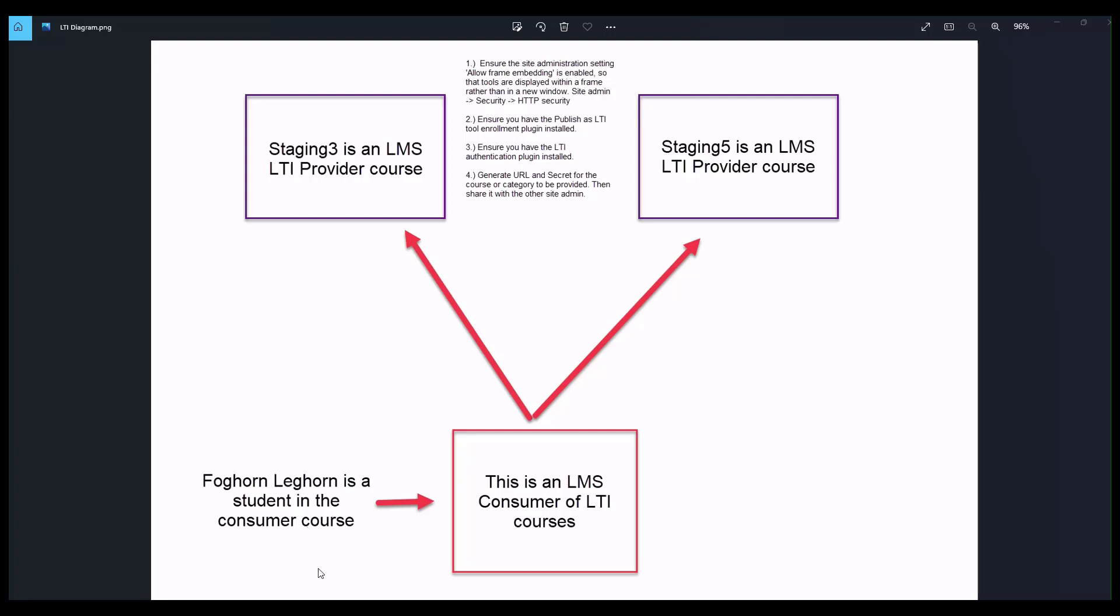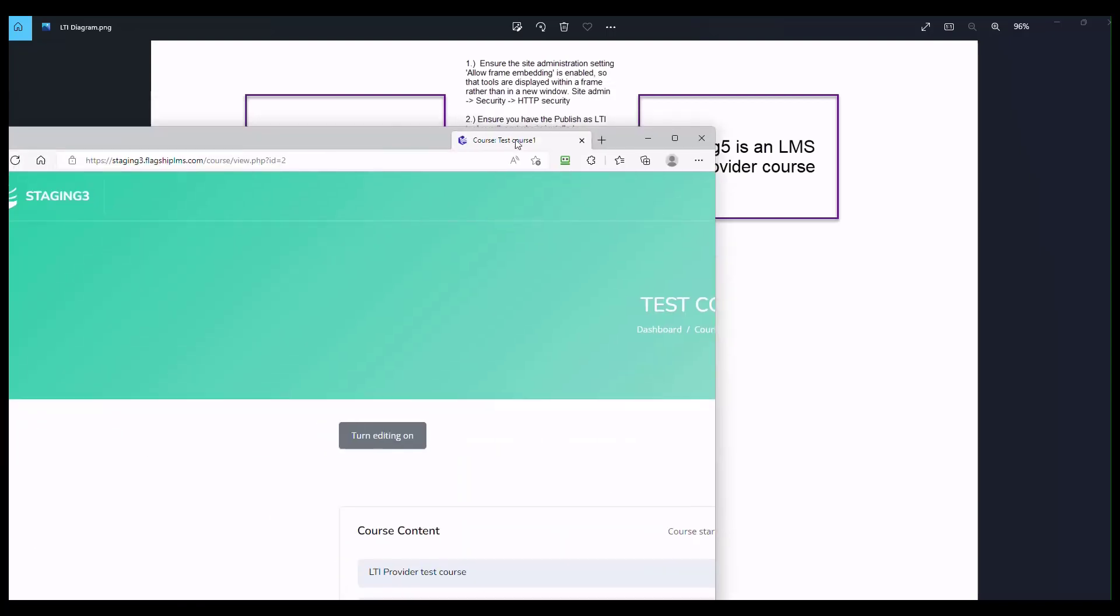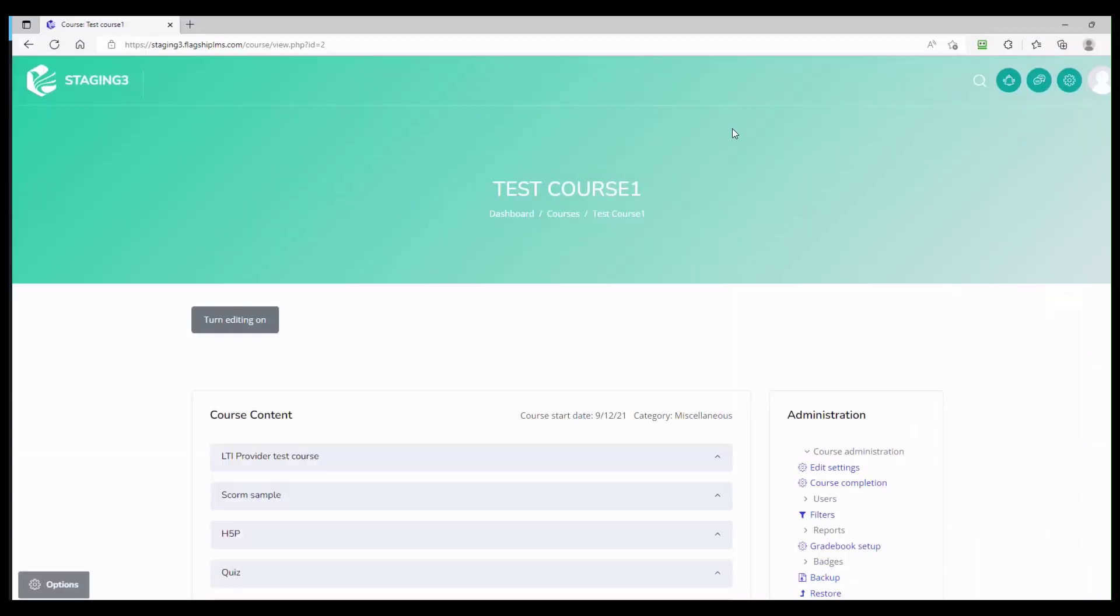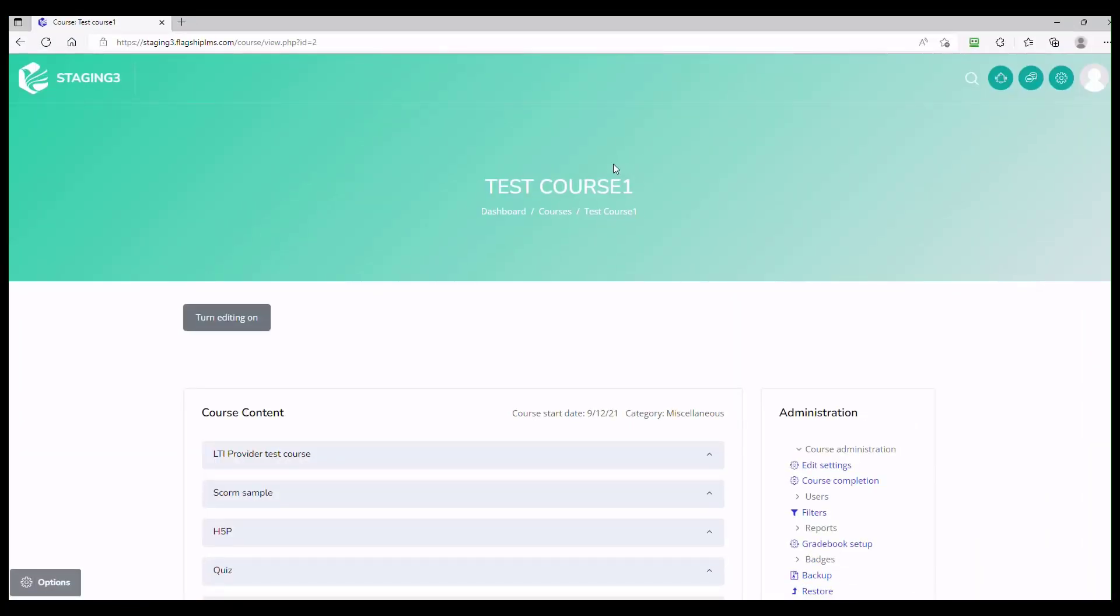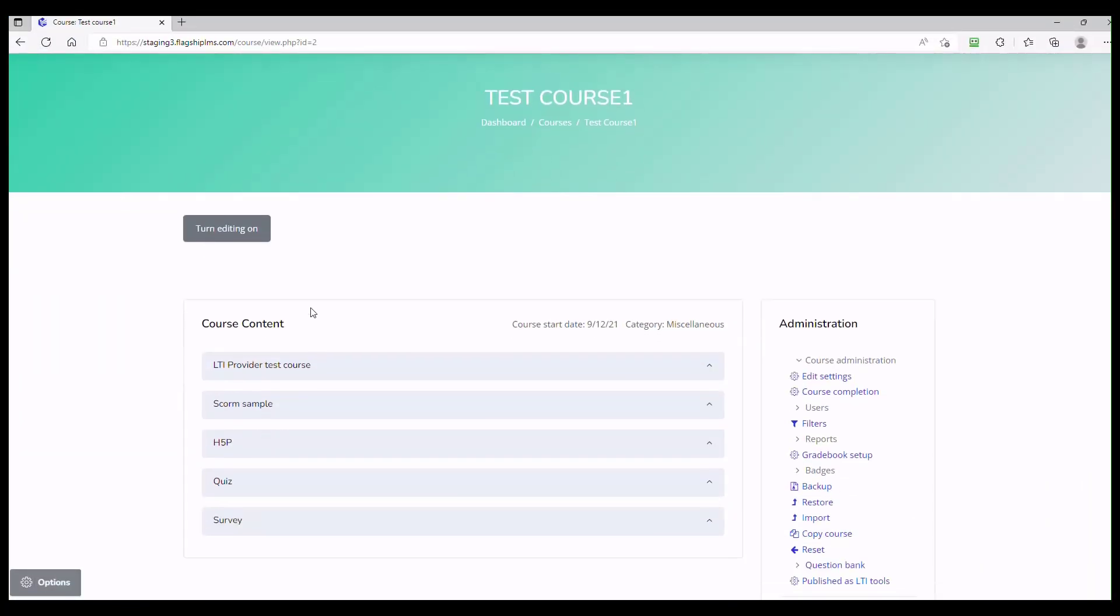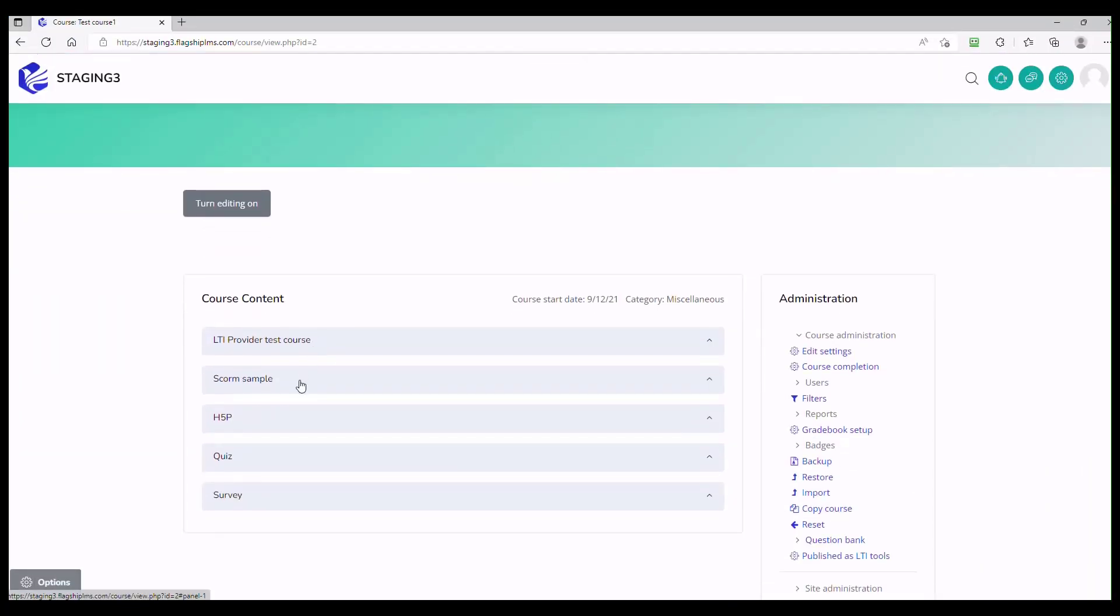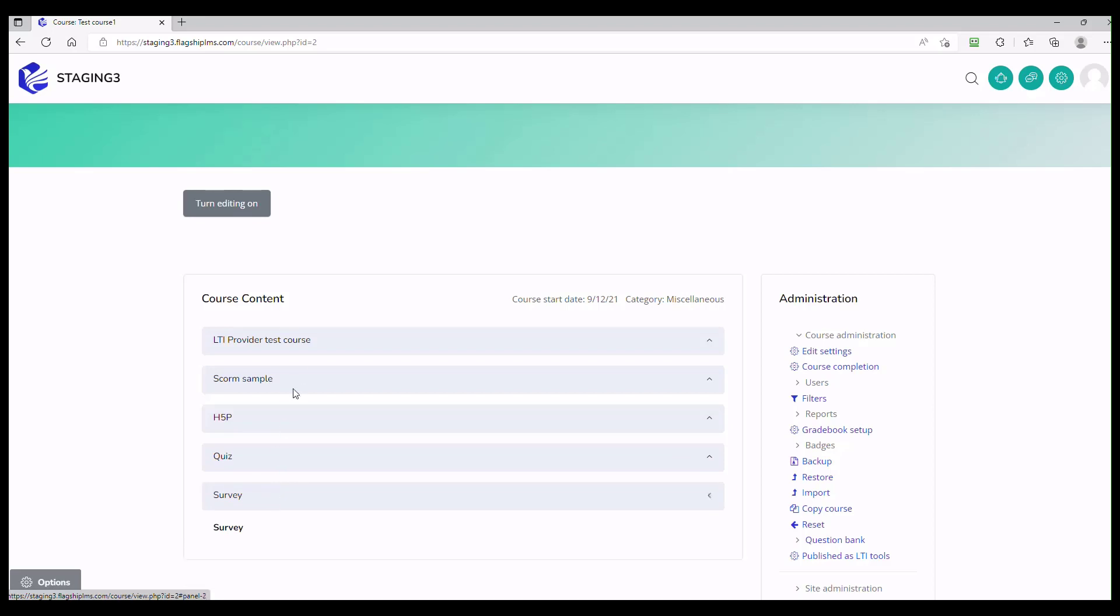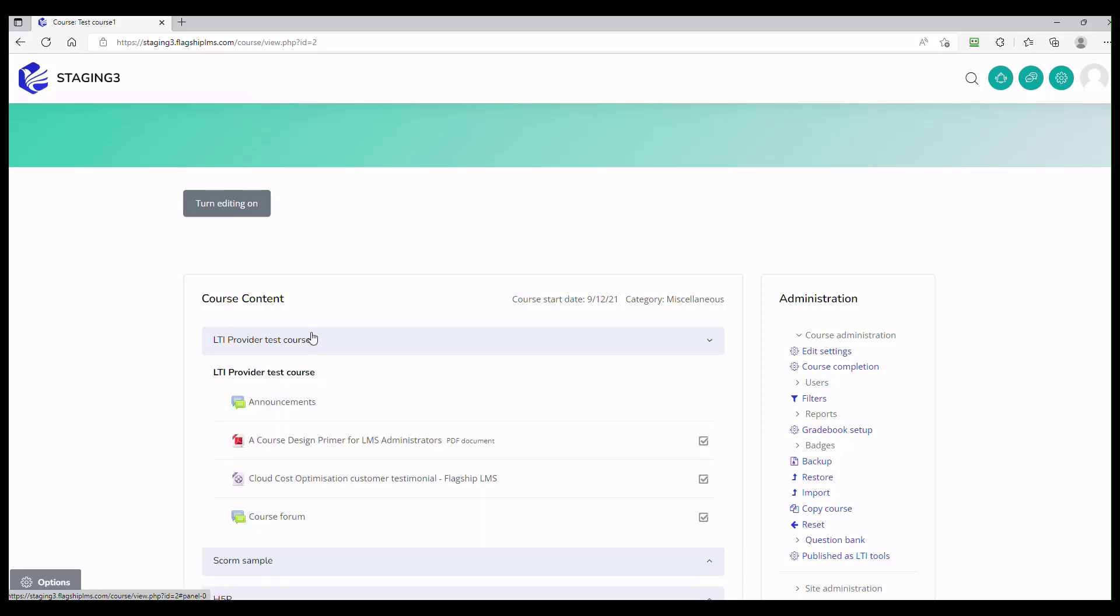Foghorn Leghorn is going to be our consumer, just so you can look for his name in the participants list. We've got course one and course two. Let me show you just quickly what these look like. This is what course one looks like in Staging 3, and it's just got some things in it: Scorm packages and various other types of things.